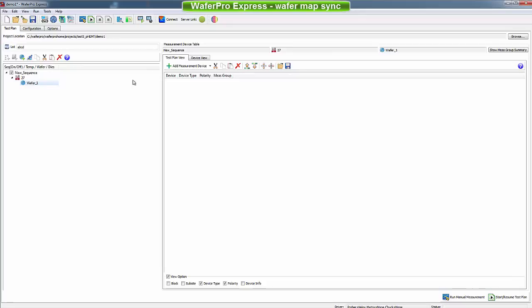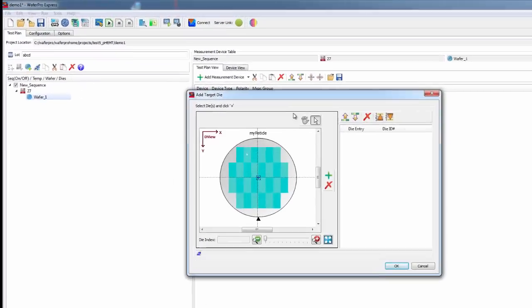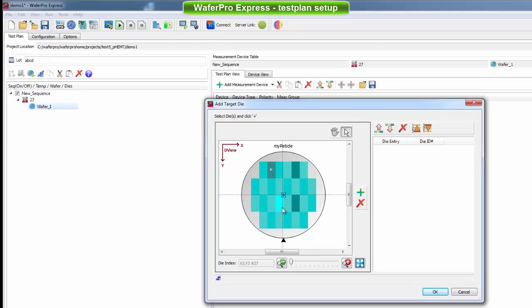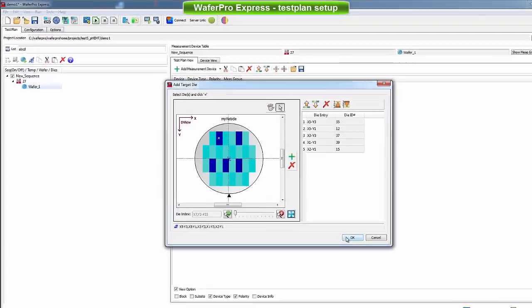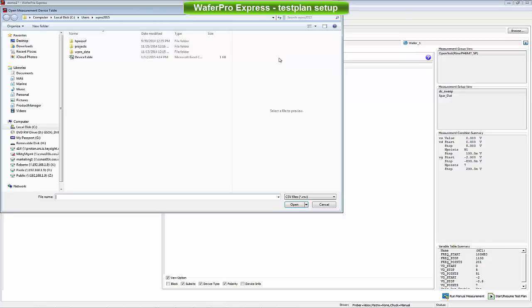Next, we define the measurement sequence in WaferPro. On the left, I created a sequence by selecting the wafer, the temperature and the dies to be measured. In this example project, available to you on the download link, we measure five dies at 27 degrees Celsius. On the right, the device table lists the sequence of devices to be measured on each die with their tests, also called measurement groups.